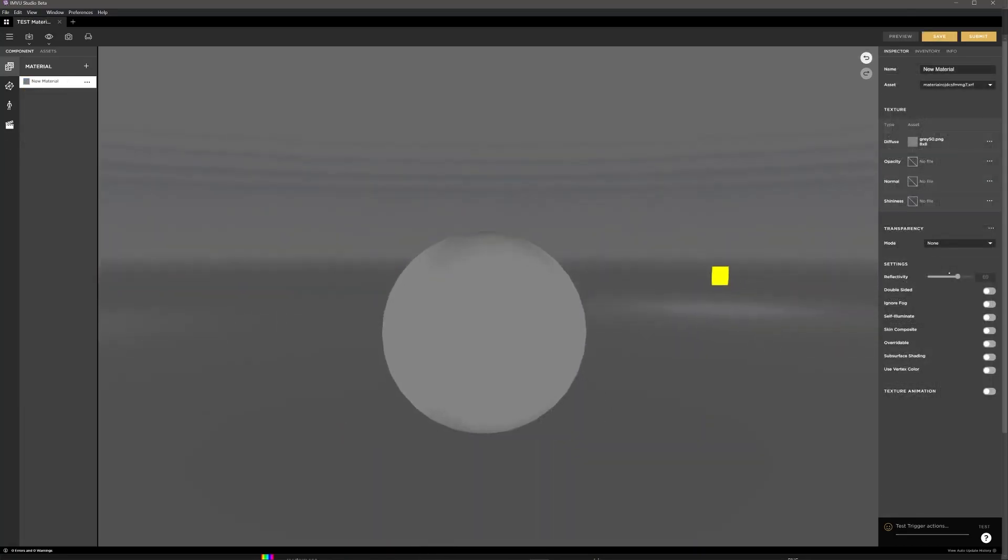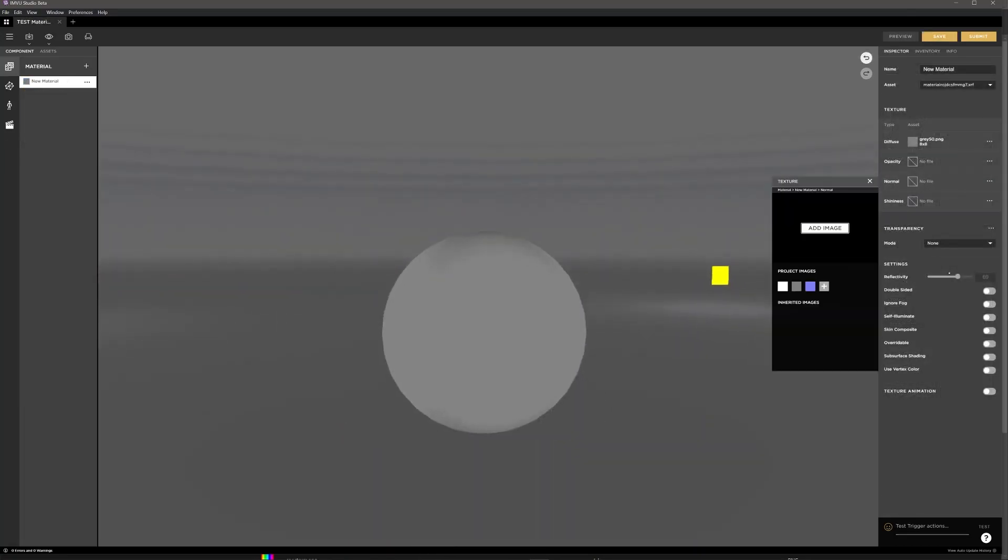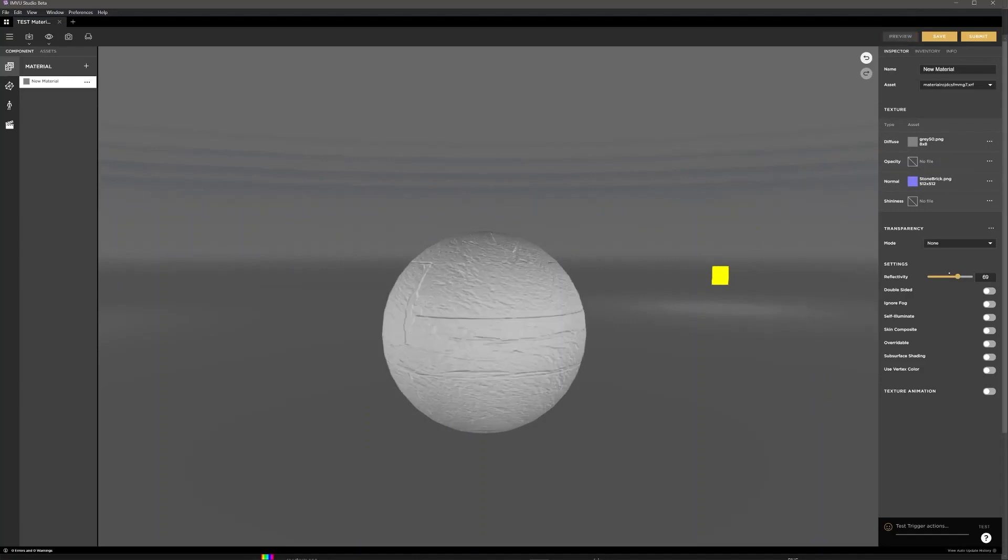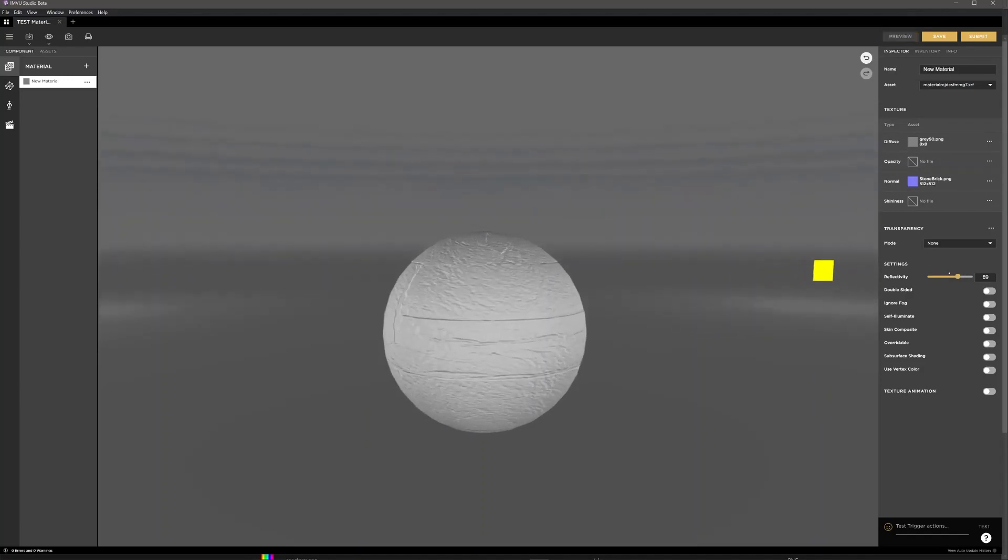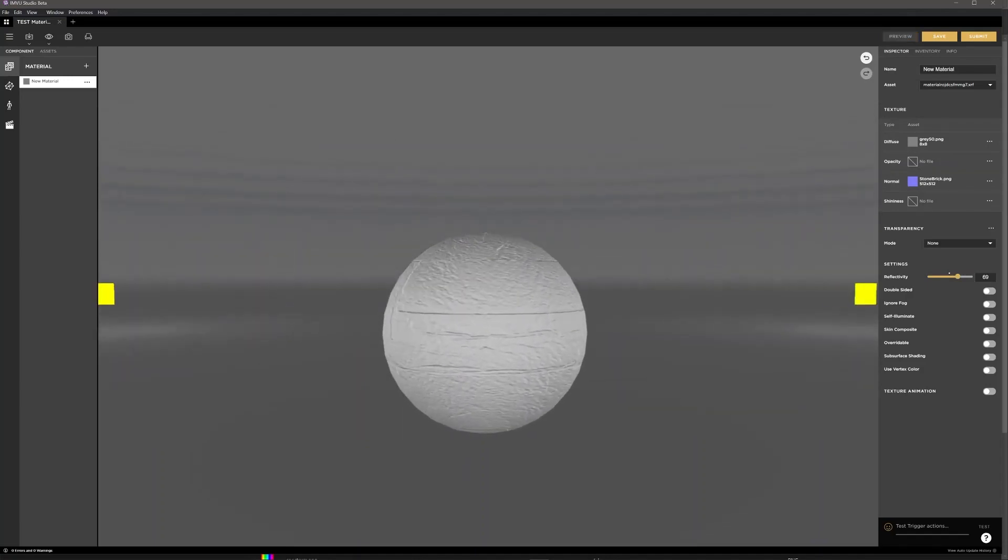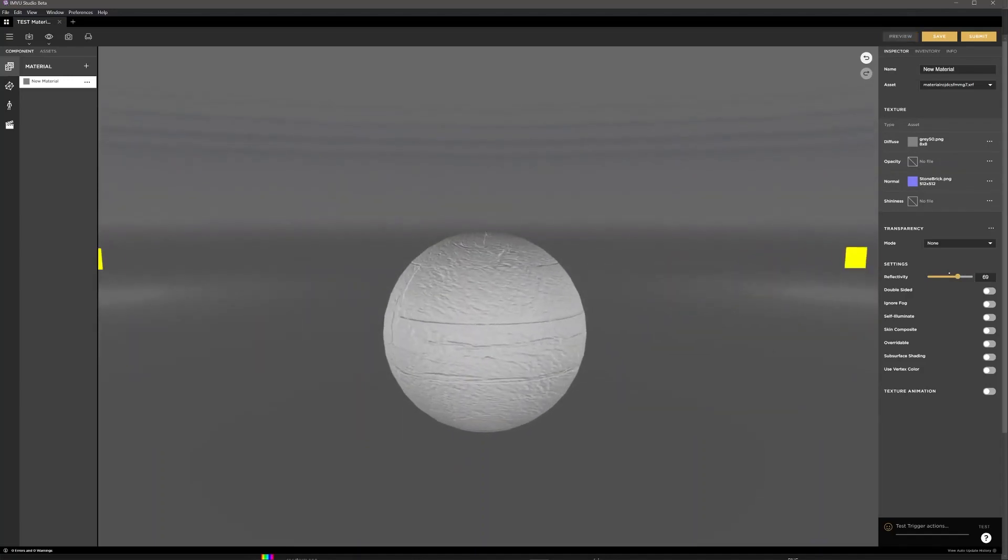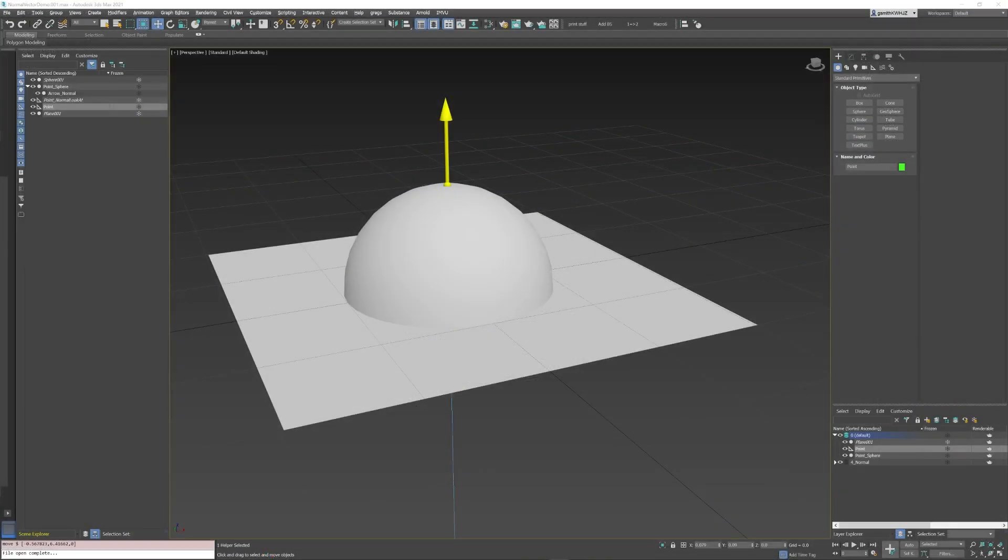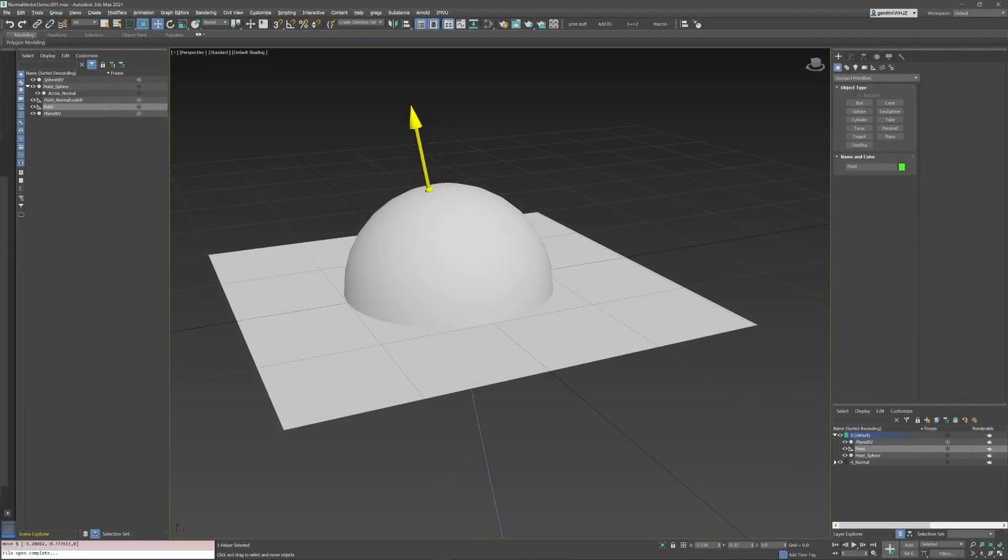Let's explore how a normal map works. Like shininess, a normal map will only work if there are lights in the scene. Without a normal map, when light hits a mesh surface it bounces based on the normals of the mesh.